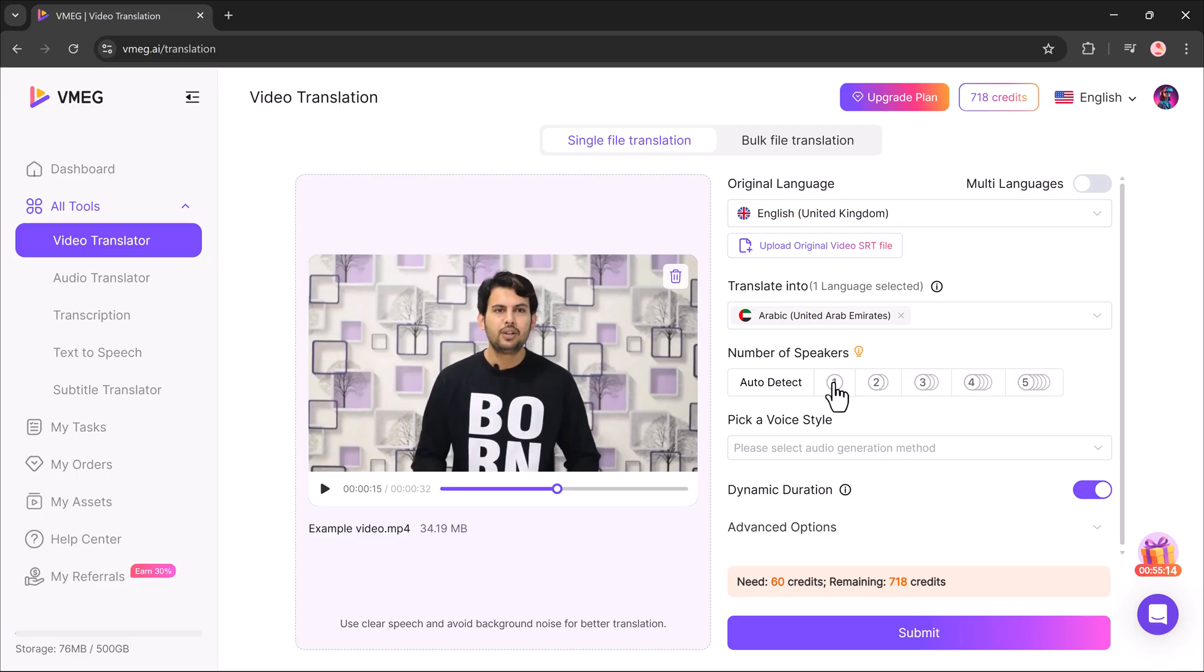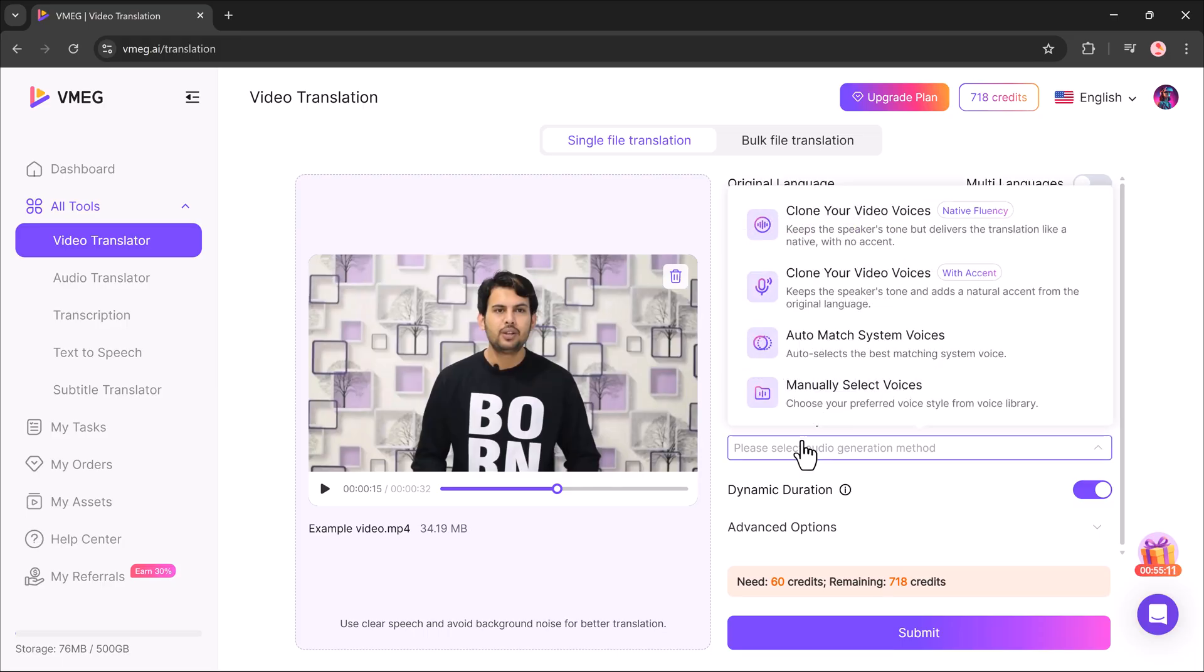The next step is to select the number of speakers in the video. This can be 1, 2, 3, 4, or even 5. Then, I choose the voice style.